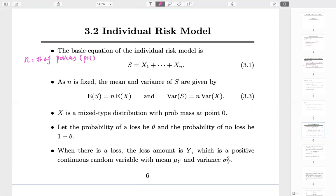If you have homogeneous policies — say, auto policies on cars valued less than $25,000 — those policies are probably close and similar in risk factors, which helps us group them together. The important thing is that N is a constant. If you are the chief actuary, you know how many policies your company sold within each category, so that is the interpretation of N.